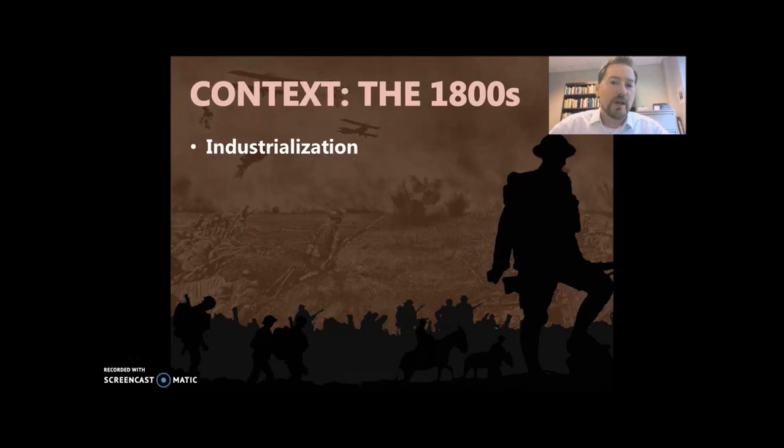Do this little exercise by yourself. What comes to mind when you think of the Industrial Revolution? As soon as I say that, what pops into your head? Some students will say railroads, coal, factories, pollution — things like that.